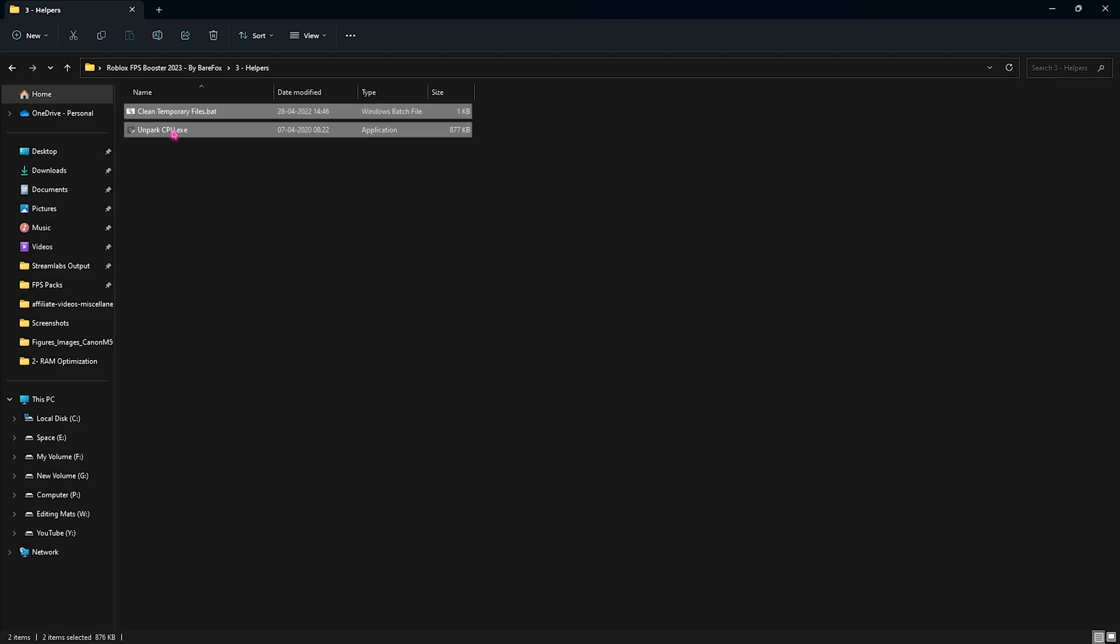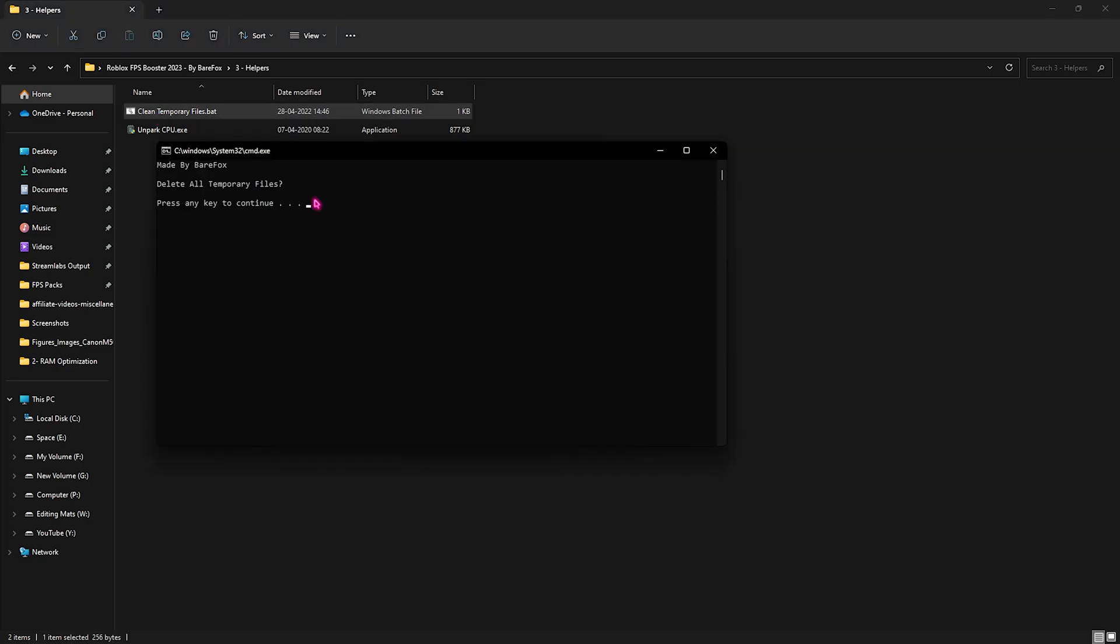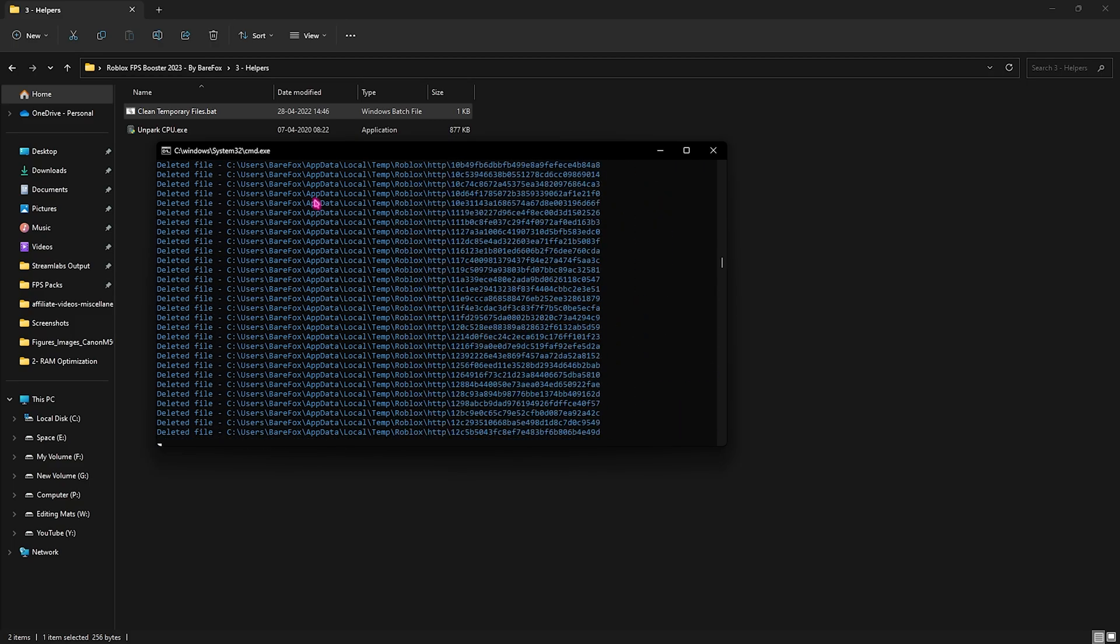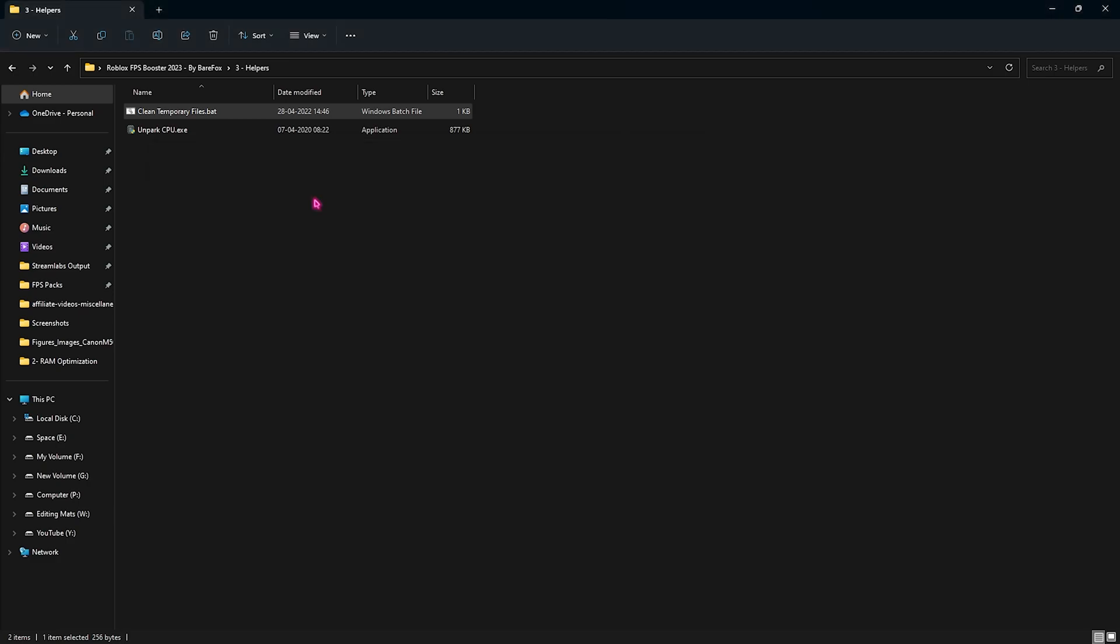Go to the third folder which is the helpers folder and you will find two programs. First one is the clean temporary files and as it says it cleans up the temporary files on your PC. For that right click and run this as administrator. This will simply ask you to delete all unnecessary temporary files. You can press any key and it will start deleting all of the unnecessary and unwanted files on your PC. Don't worry this is completely safe and it won't harm your PC in any ways.